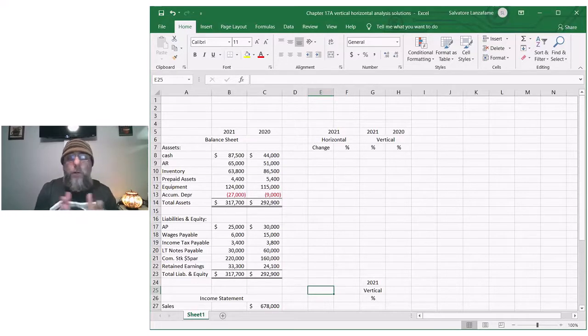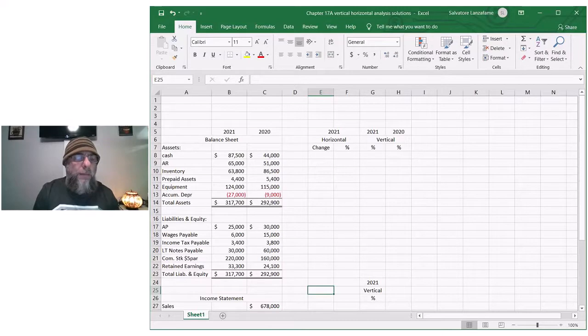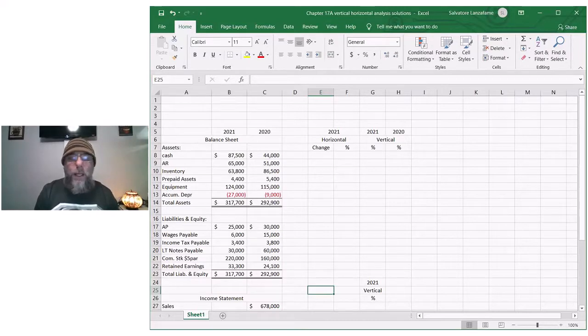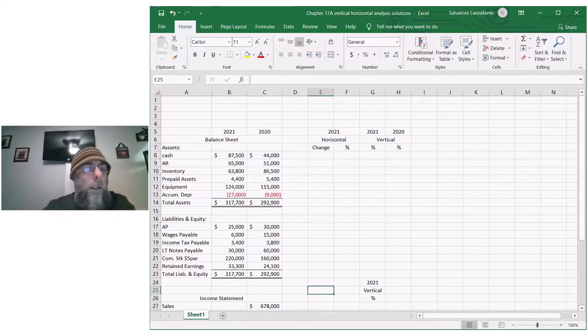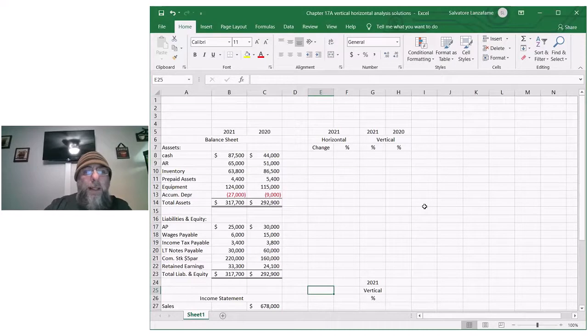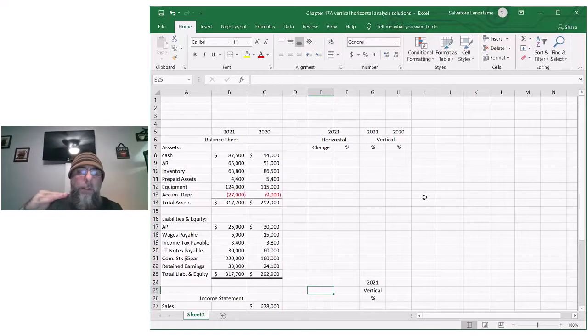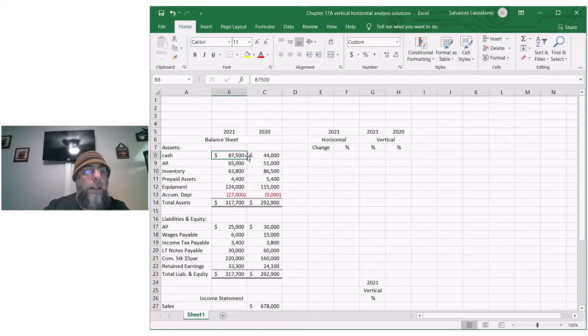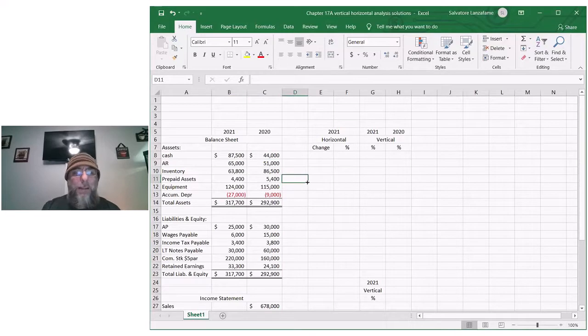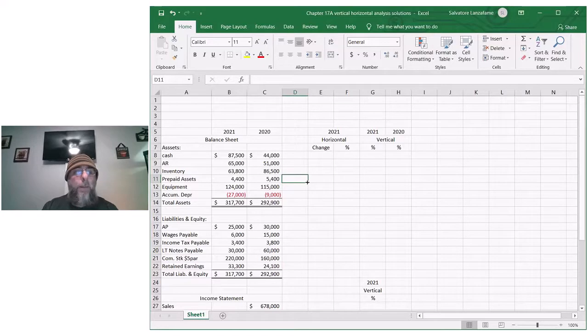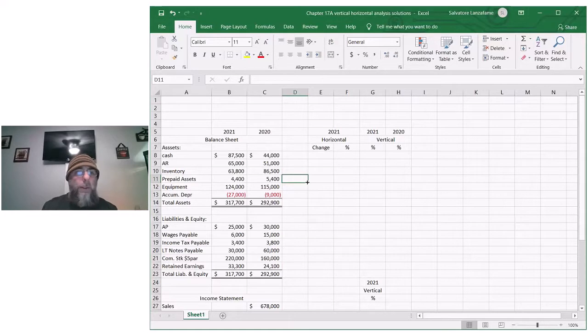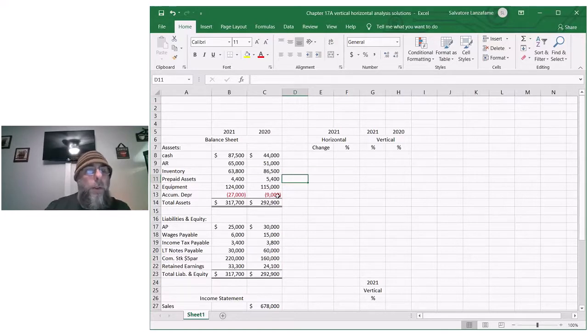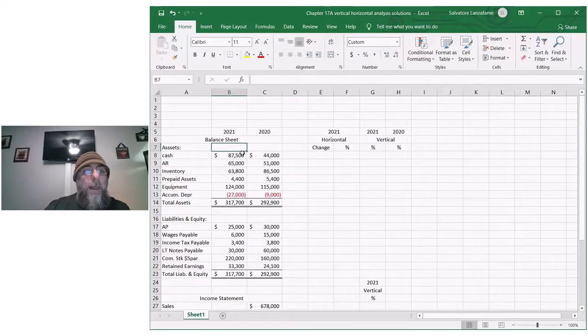Instead of doing typical ratios like an inventory turnover or a current ratio, so many different ratios as we saw in chapter 17, this is another way to analyze the information. The first thing I want to do is explain what you're doing in horizontal analysis. Just as the name implies, you're looking at material that's going across, so you're looking at 2021 versus 2020 information. If you've ever calculated your percent change, how much something goes up percentage-wise or down percentage-wise, it's the same thing.